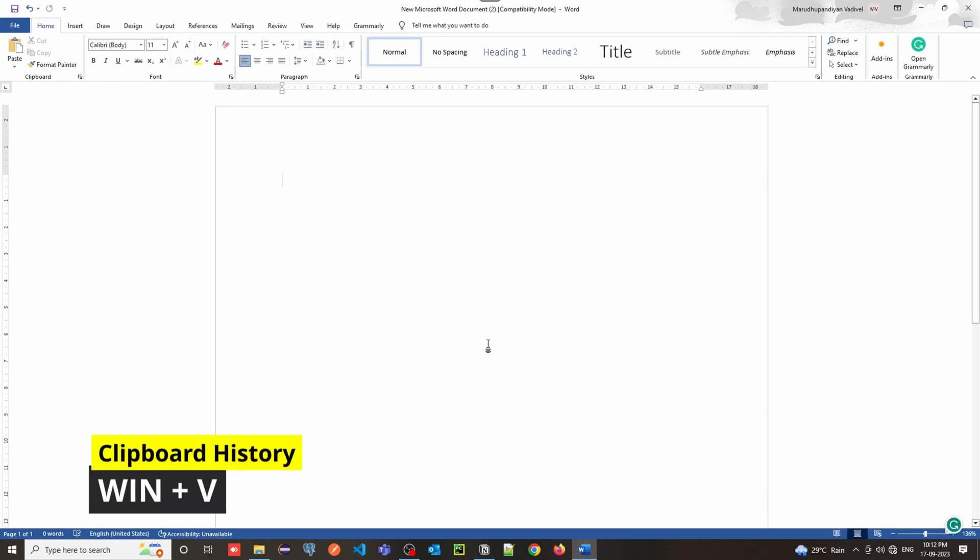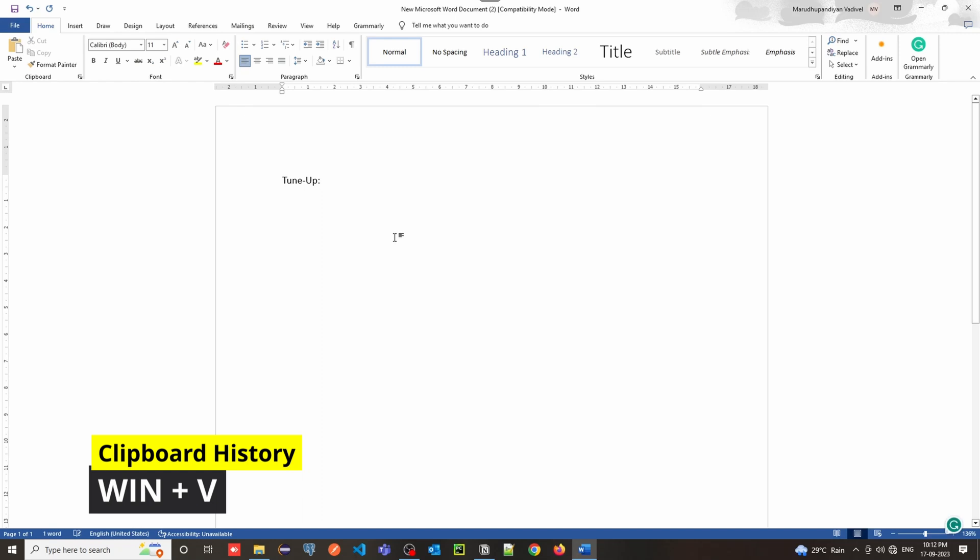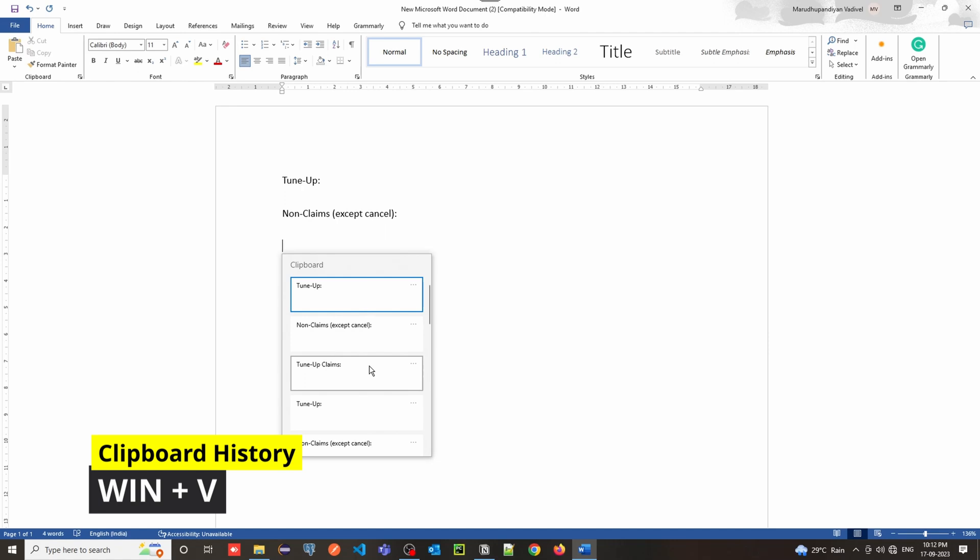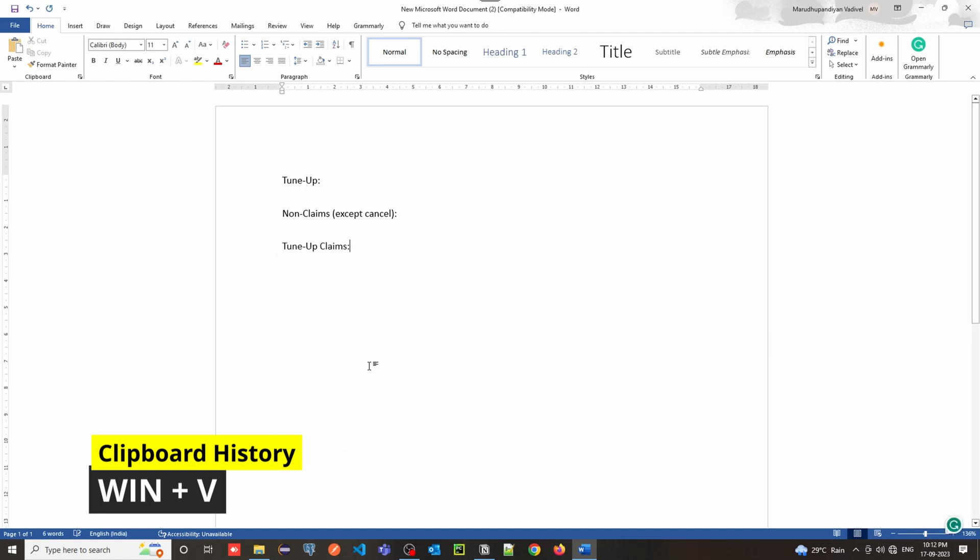Win Plus V is a fantastic Windows shortcut that opens up your clipboard history. It's a real time-saver for copying and pasting multiple items.